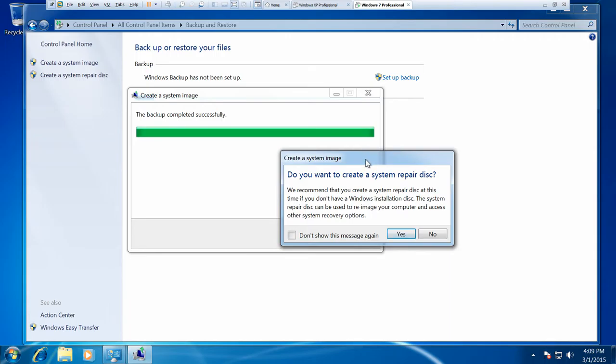And you're now given an option of whether you want to create a repair disk. Now again, if you haven't got recovery media with your machine I would definitely suggest that you do this. So you just need a blank DVD. Stick it in your DVD drive and you go ahead and say yes.